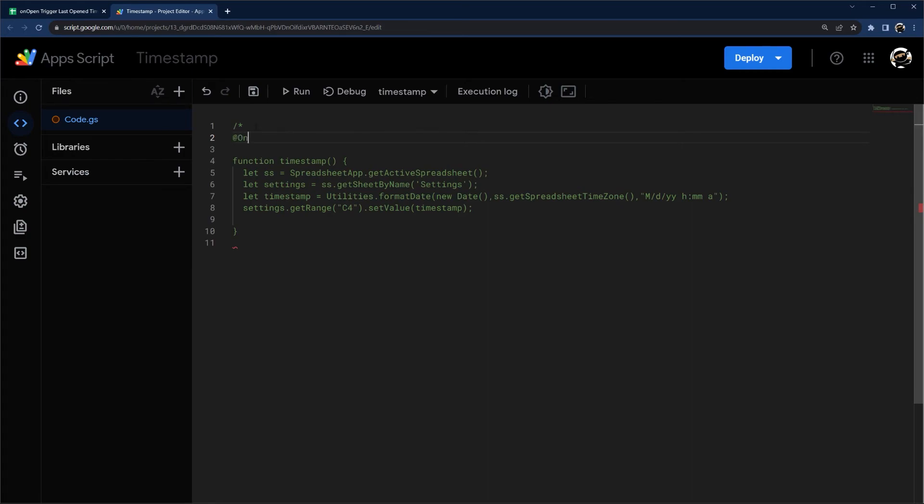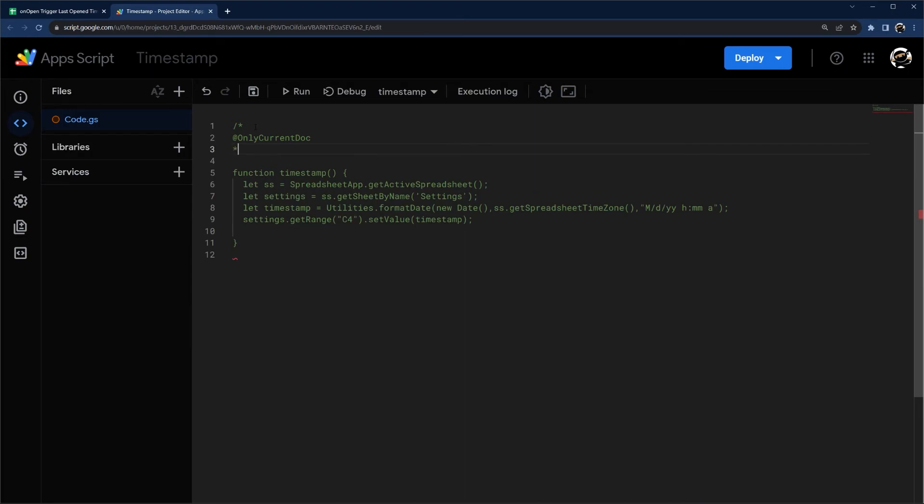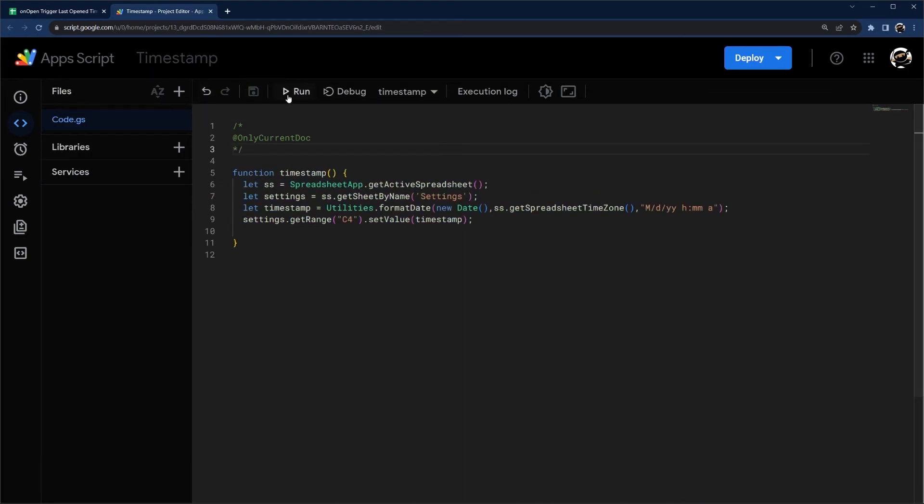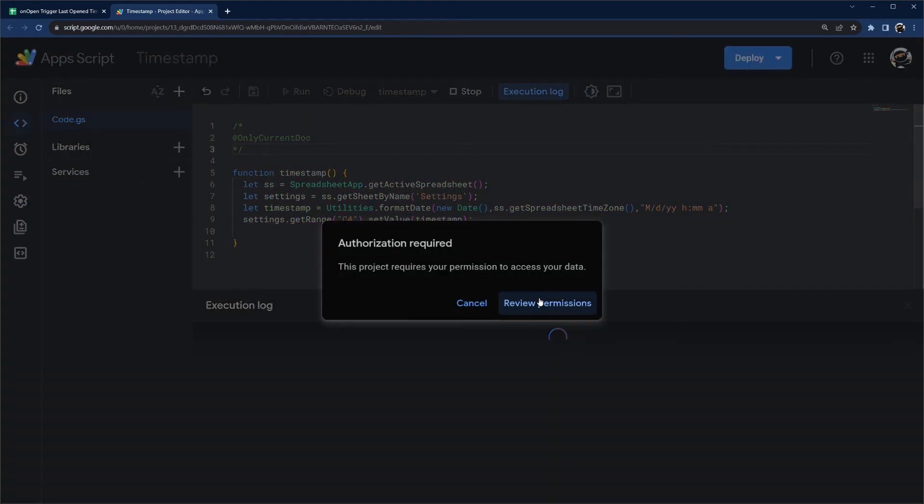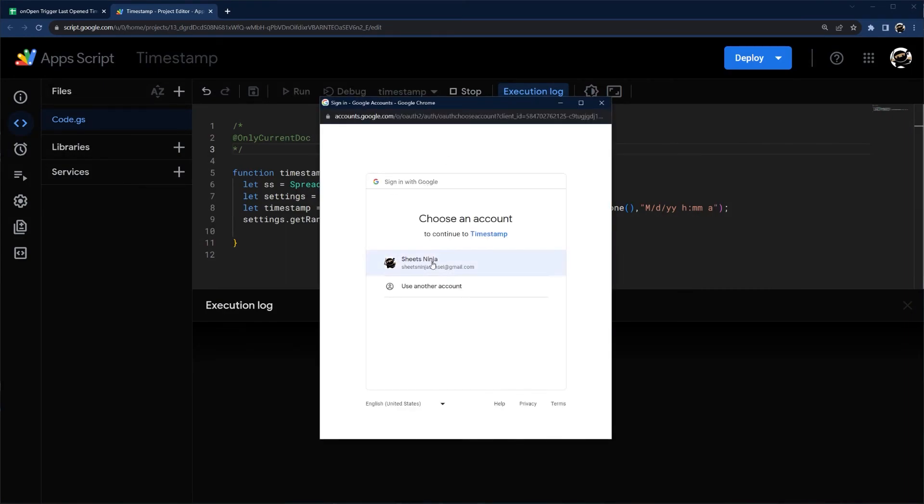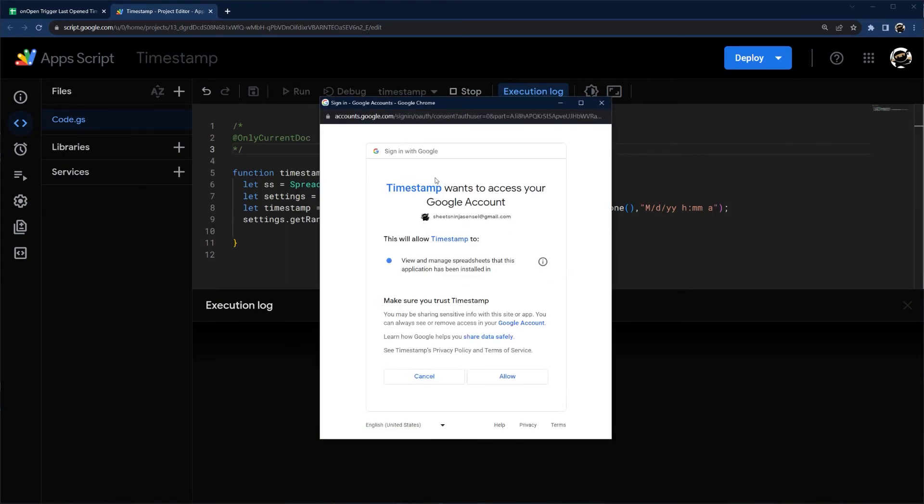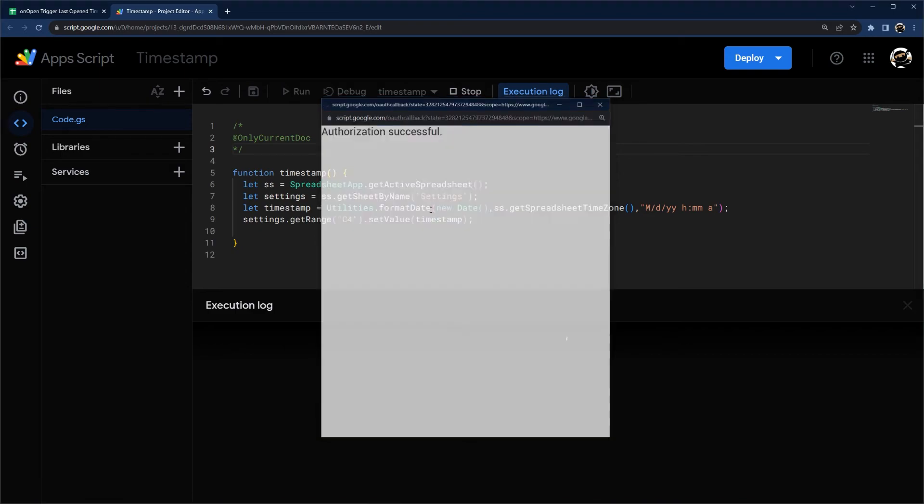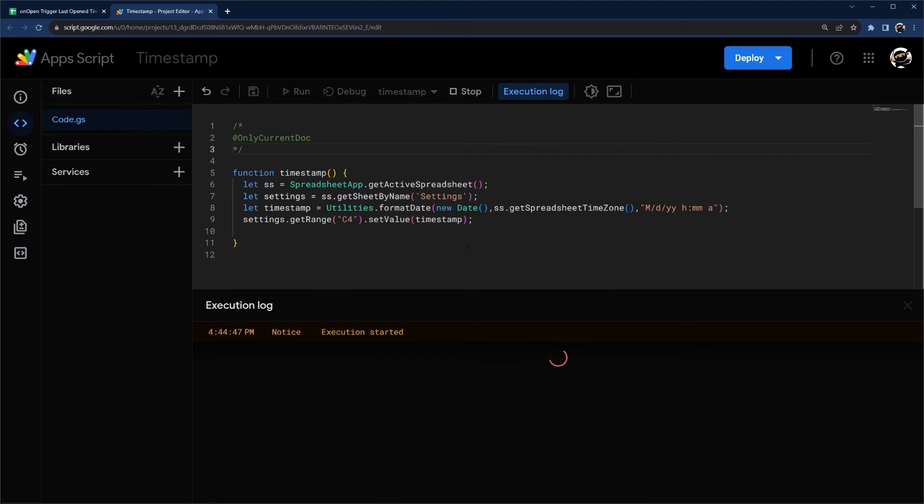And then @onlyCurrentDoc, and then close that out. So what this is going to do is going to make this authorization flow a little faster and simpler. If you've ever done this before, normally once you click on there, this turns into that warning with Google. In this case, it just gives me Allow. So makes it faster and simpler to do that.